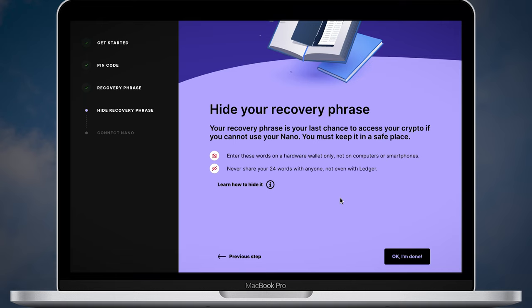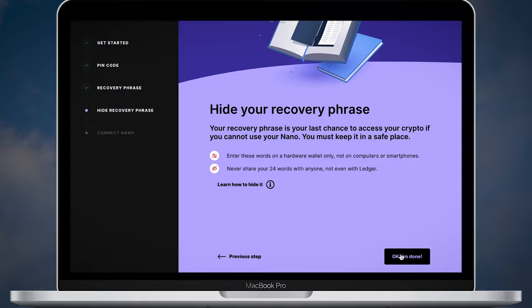Never share your seed phrase with anyone, not even with Ledger support. Those words will help you restore your wallet in case something happens with your device. Once your phrase is hidden, click the OK I'm done button.